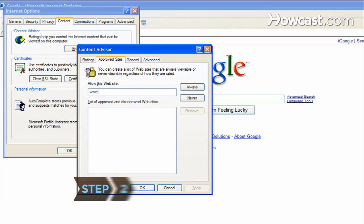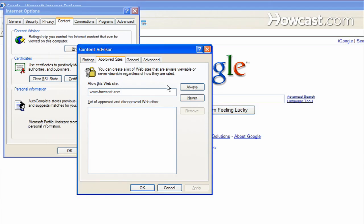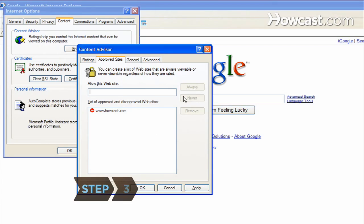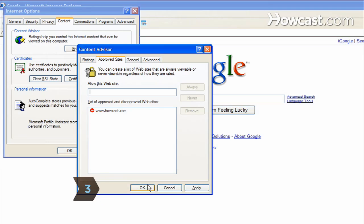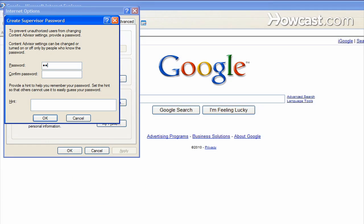Step 2: Click the Settings button, and then on the Approved Sites tab, type in the website you want blocked. Step 3: Click the OK button at the bottom. A new page will open.